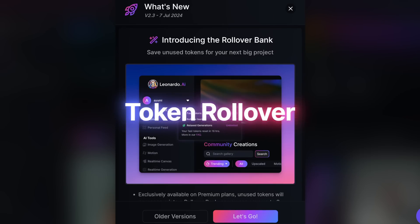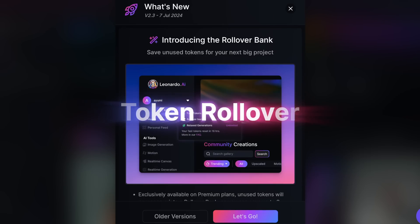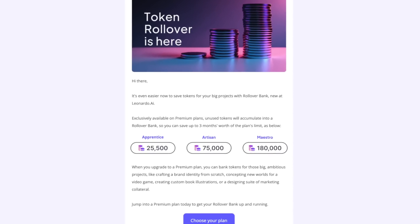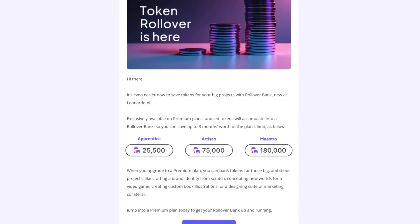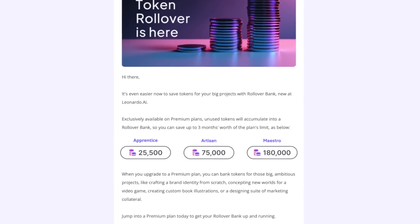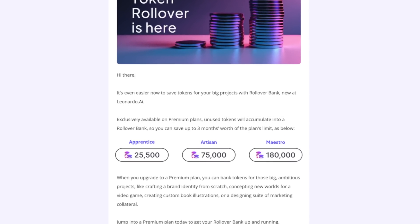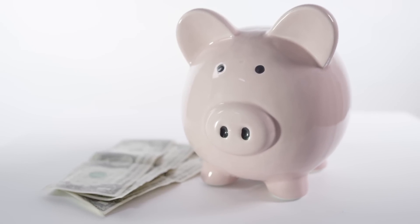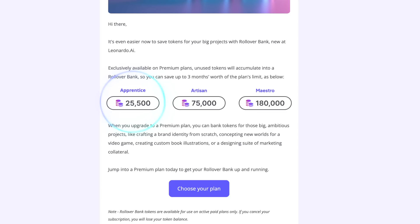Now let's move on to the next update: token rollover. Available on premium plans, unused tokens will now accumulate into a rollover bank. You can save up to three months worth of the plan's limit, which is going to be extremely helpful if you don't use all your tokens every single month.